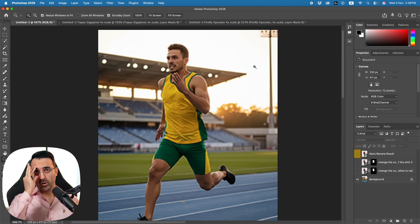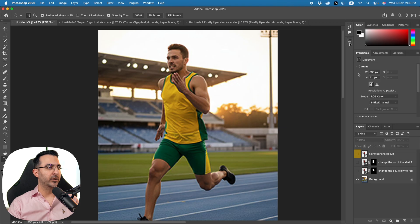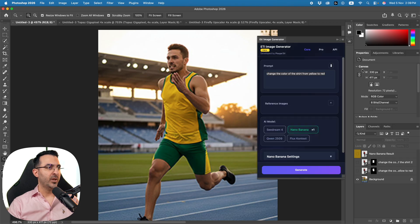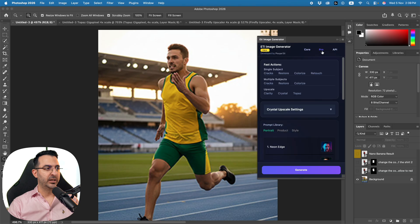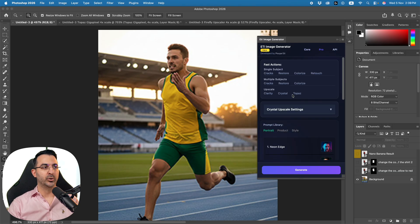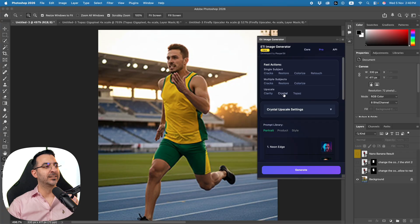Now let me show you what you can do with our plugin. In the pro version we have three different AI models for upscaling: Topaz, Clarity, and Crystal. Crystal is super new — I just added it a couple of hours ago and it works perfectly.